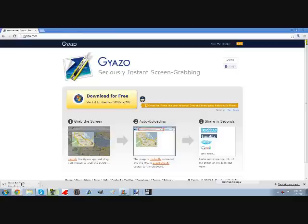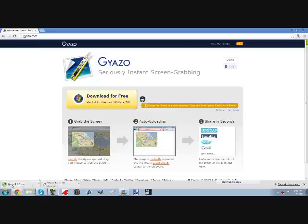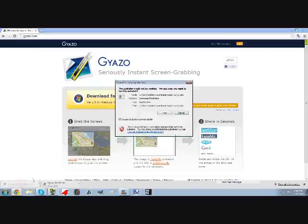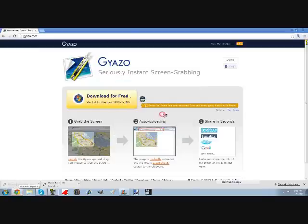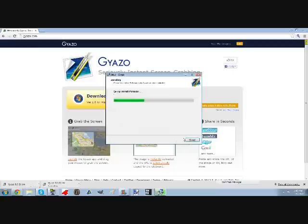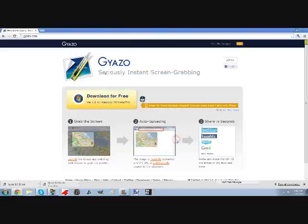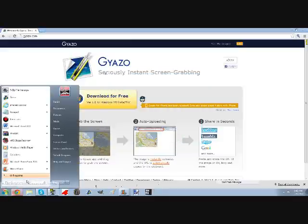Once you have it downloaded, open it and click run. Then it should give you the setup wizard and it's going to install everything. Once it's finished, you can launch Gyazo.